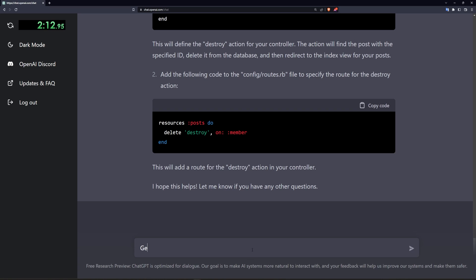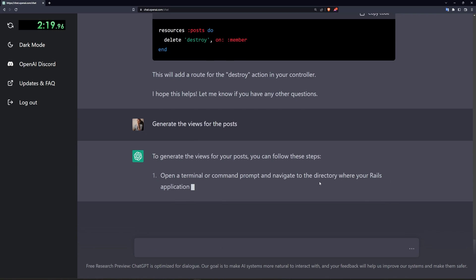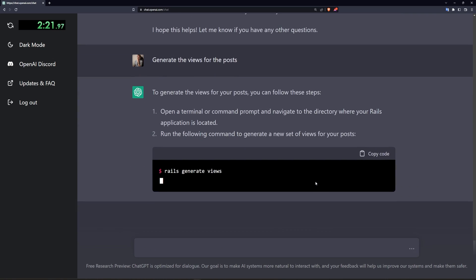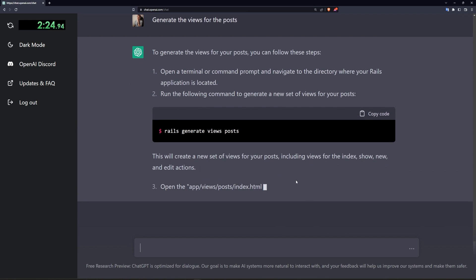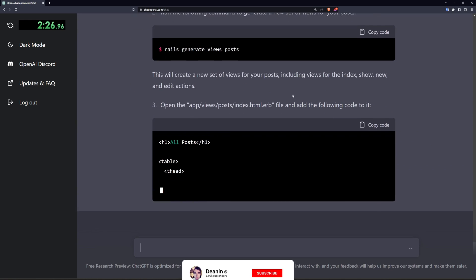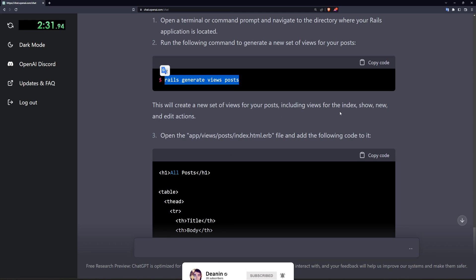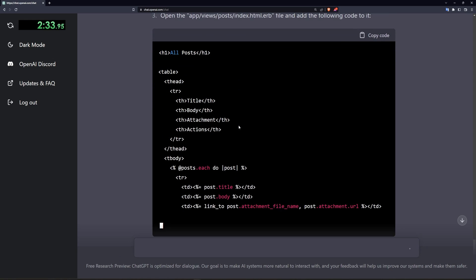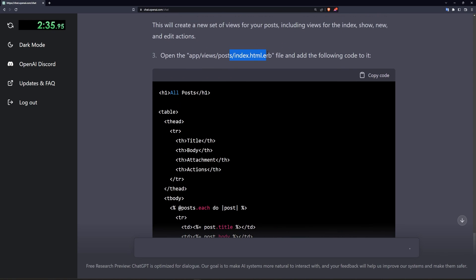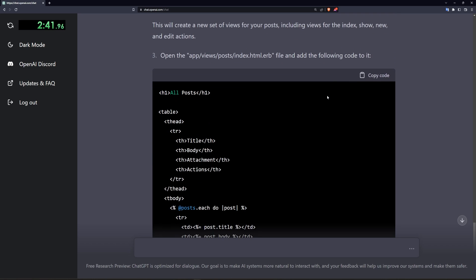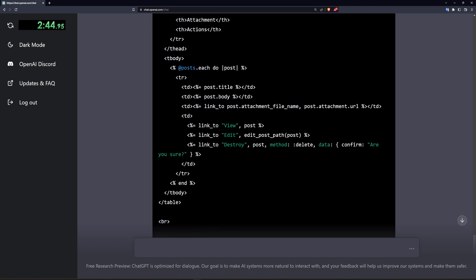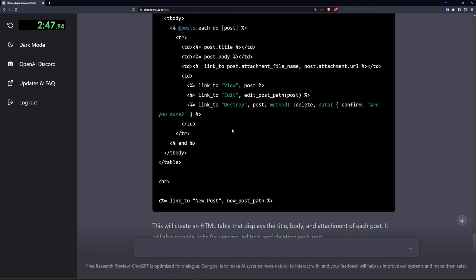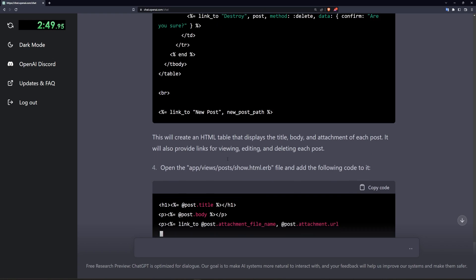Now let's generate the views for the posts. There we go. Now this is going to be a little bit strange. It's generating the views. I didn't even know you could do this. This is actually interesting. So if you run this command it'll do the index show new and edit actions for you out of the box. Looks like the index one. Oh I guess this is just doing the generic actions based on what's in the controller maybe. And you still have to put in the information. Okay that makes a lot more sense. So this is just looping through everything. That seems fine.